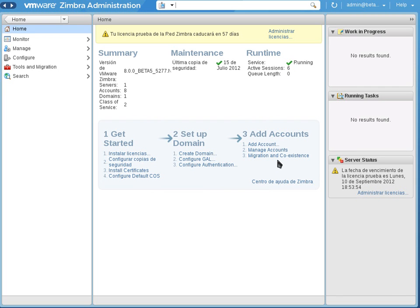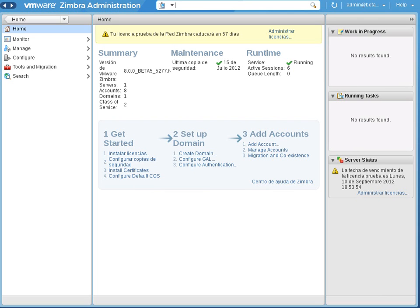So add account, manage account, and migration and coexistence. That's it. It's a quite good new feature because you don't have to teach your army how to use Zimbra. The instructions are right here.